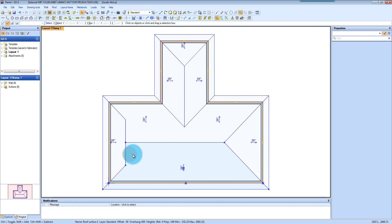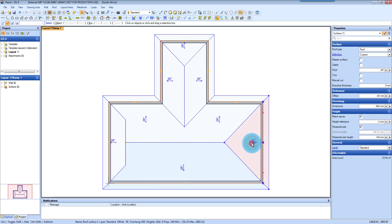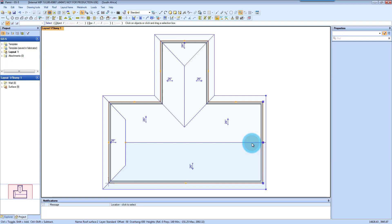The other thing that you can do is to get a Gable. That's fairly easy. So again you click on the hip surface and then you just press Delete. And it changes it to a Gable.